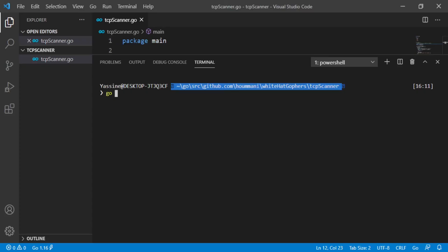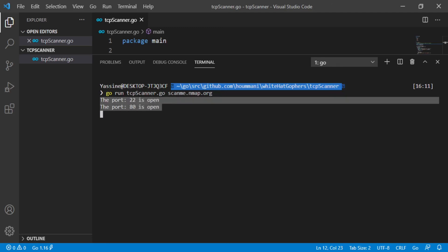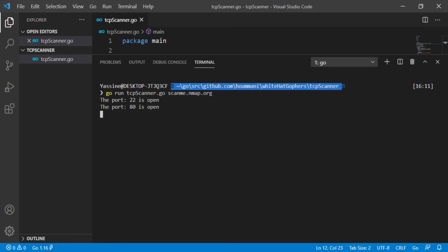Running this code, for example, we give scanme.nmap.org as address to the program. This is a free service provided by nmap project, but when you are scanning, be polite, don't scan too many times in a day. As you see, the code prints out a list of opened ports on the server.